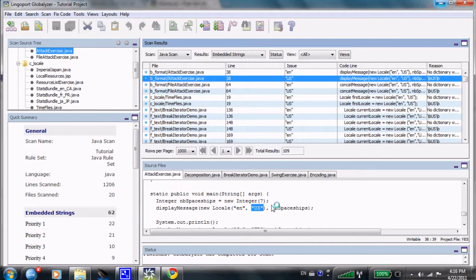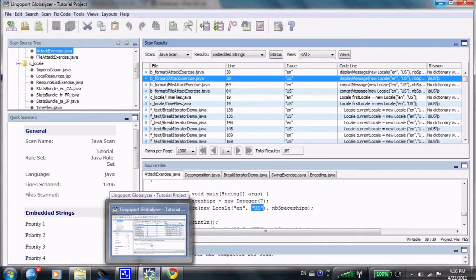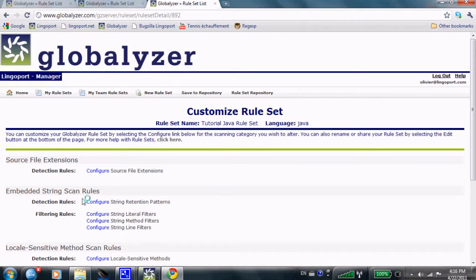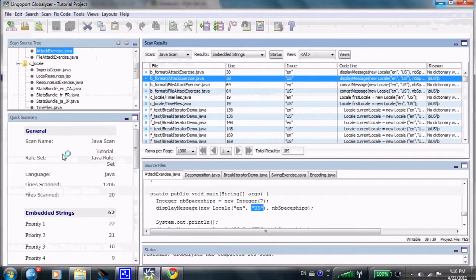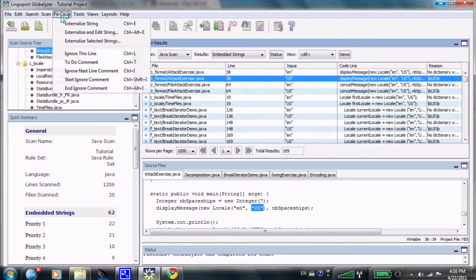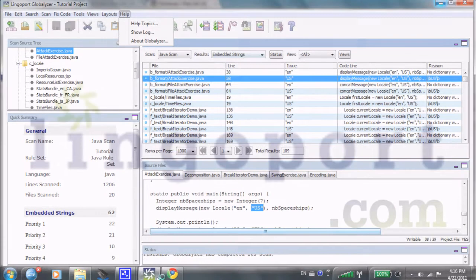So, we've seen all three ways of dealing with an i18n issue. We've scanned the code based on the rules that exist on the server on this side here. And those rules can be used by many developers. That's why we have a server here. And there are many features in terms of the globalizer that will be shown in subsequent tutorials.